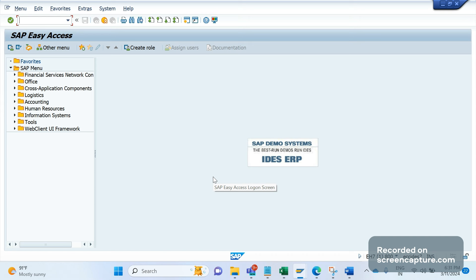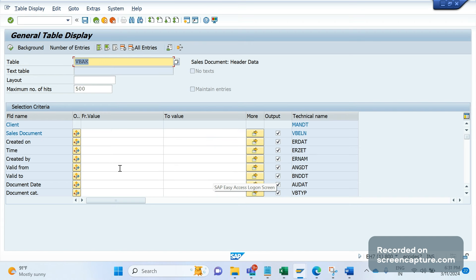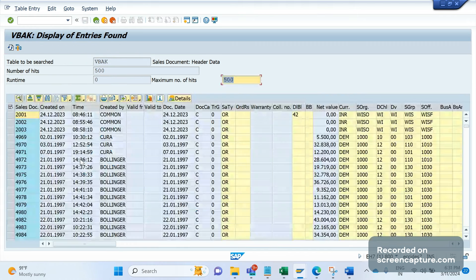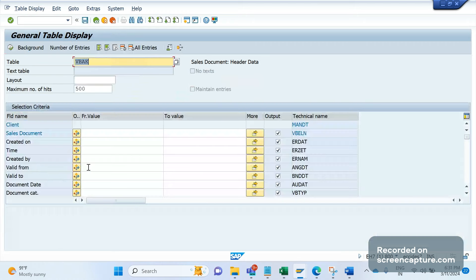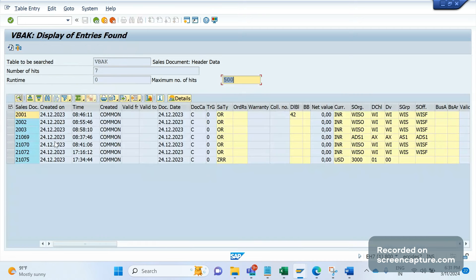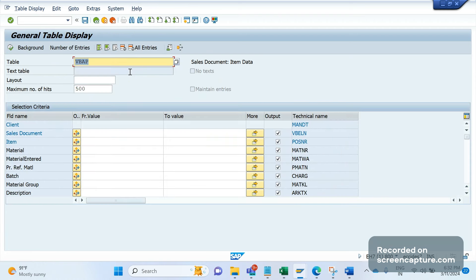The business requirement is to transfer data of orders created in a single day. For example, in the VBAK table, filtering by created-on date 24/12/2023 shows seven sales orders. The business wants to receive all this data at the end of the day, including order number, created-on, created-by, sales document type, and sales area.